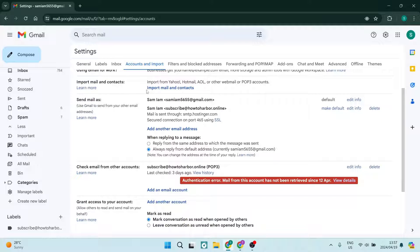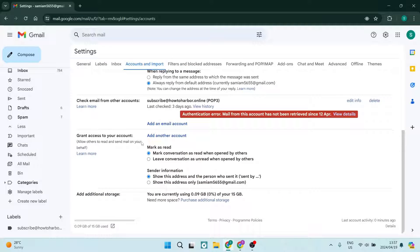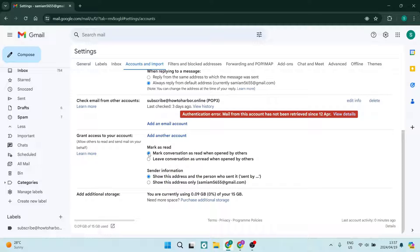Here you are going to make sure that you are tapping over on the grant access to your account section. You're going to leave this 'mark conversation as read when opened by others' - that is one of the default settings.